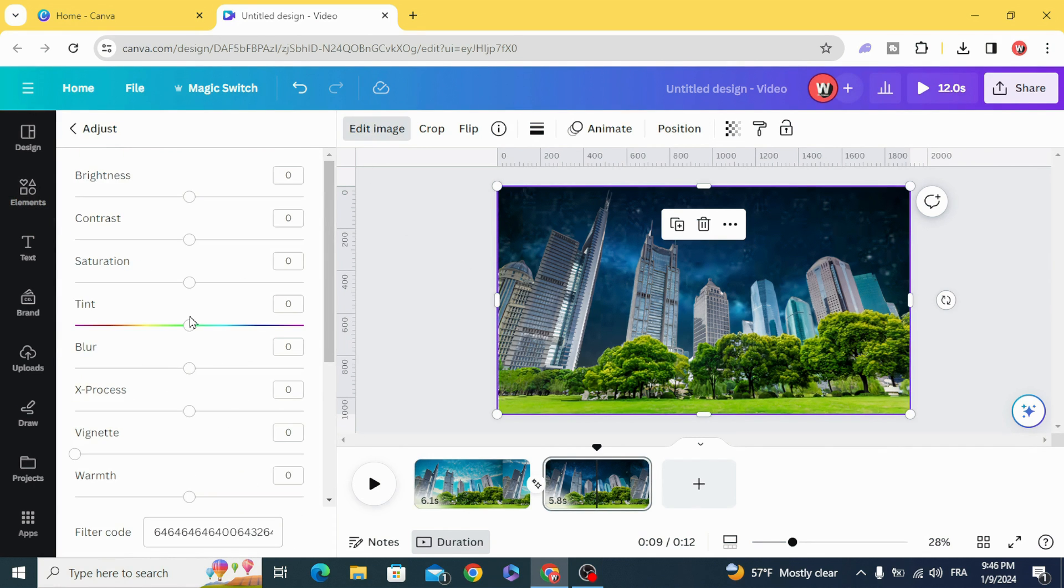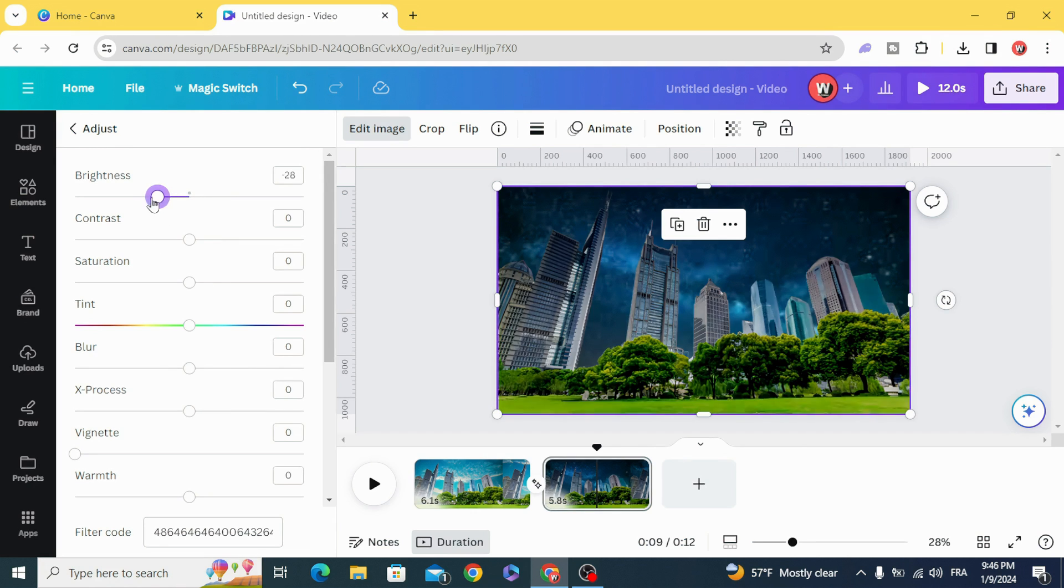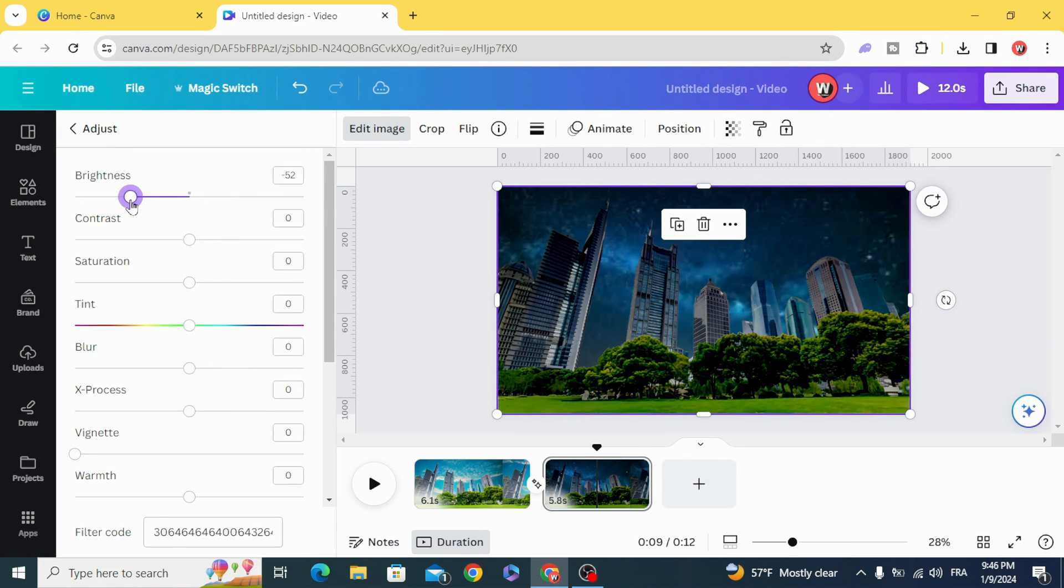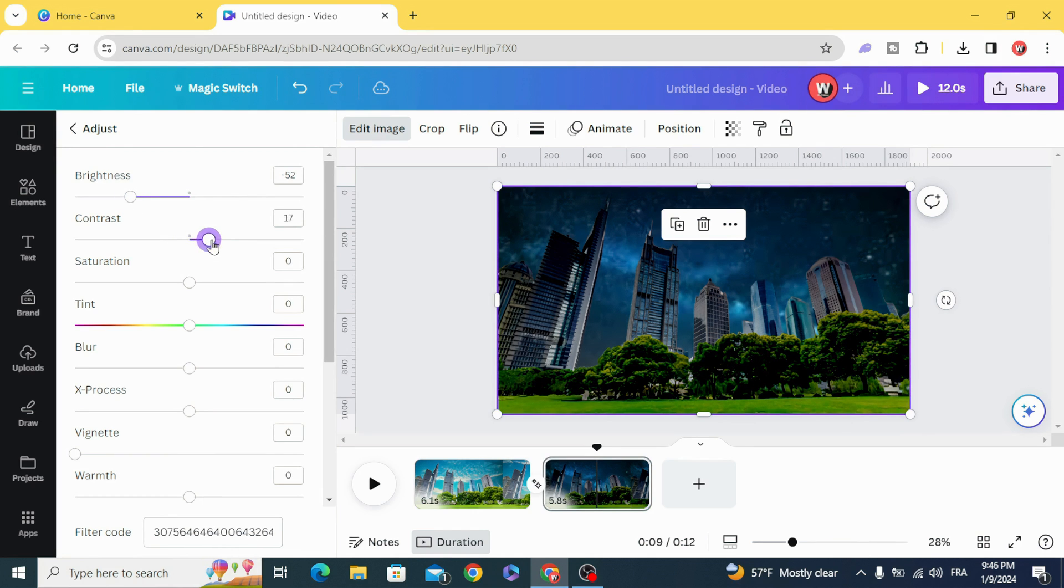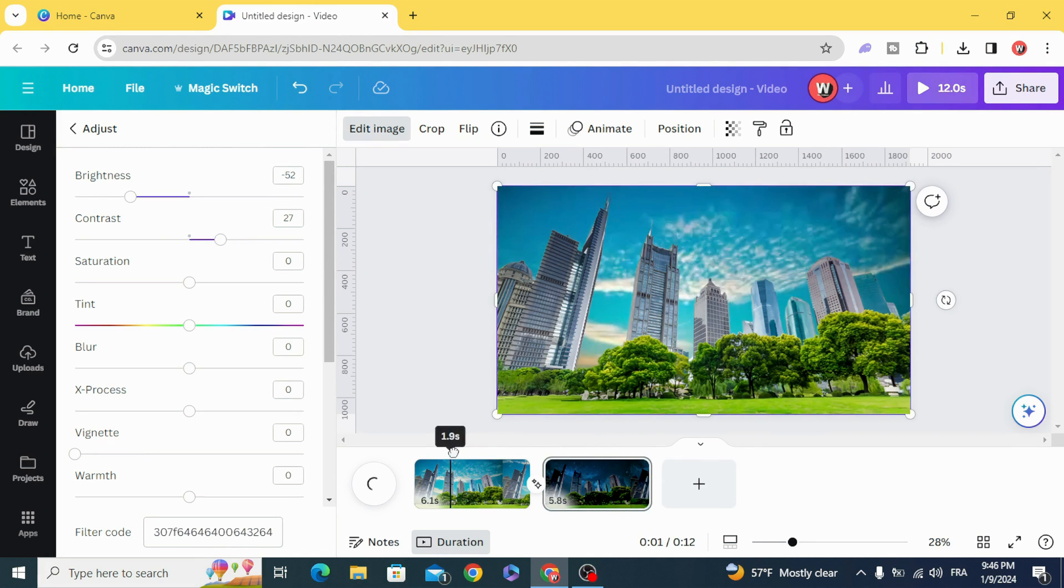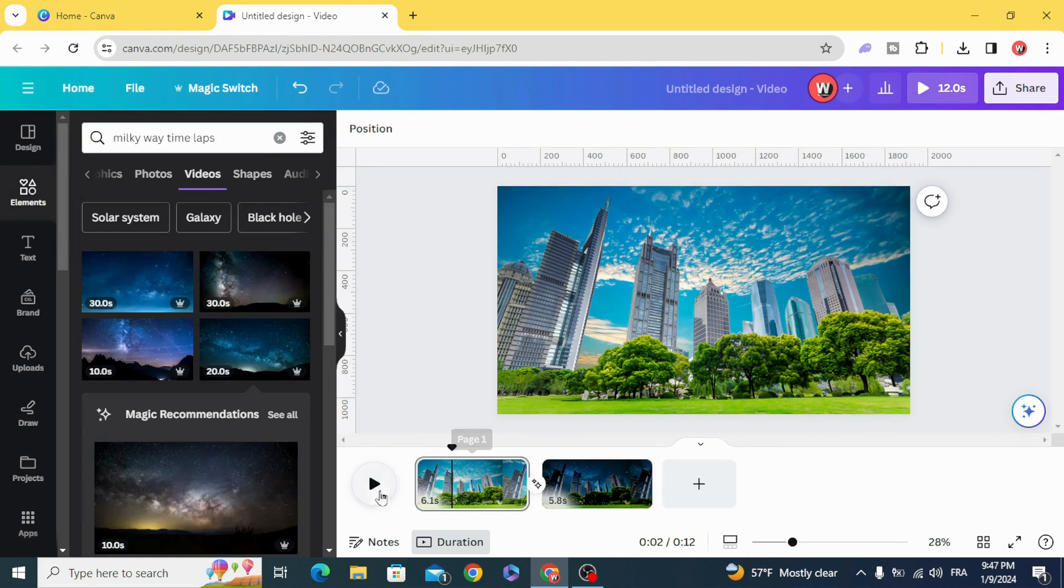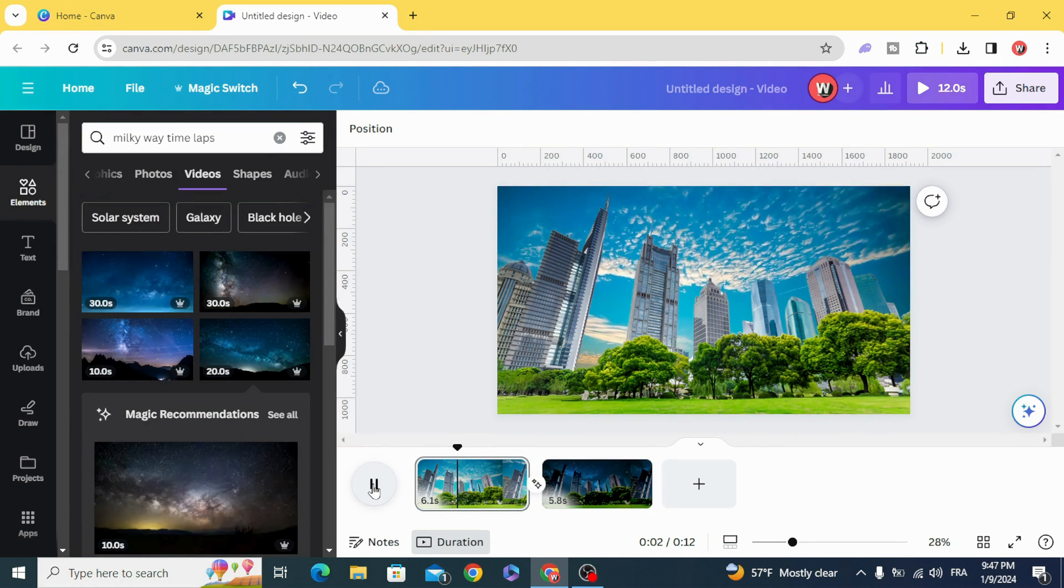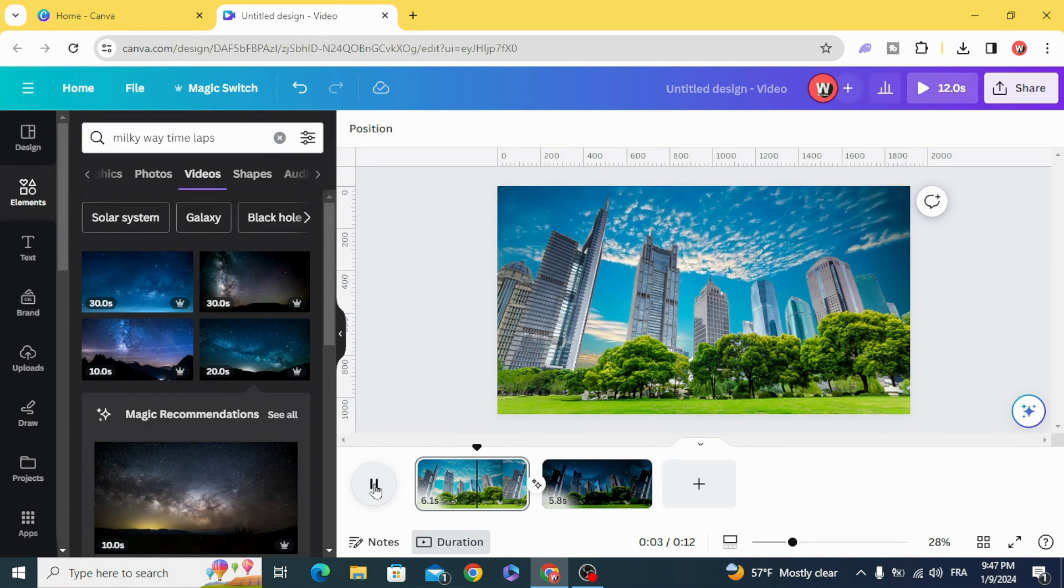Adjust and decrease the brightness and increase a little bit of the contrast to make it darker. You can see the results.